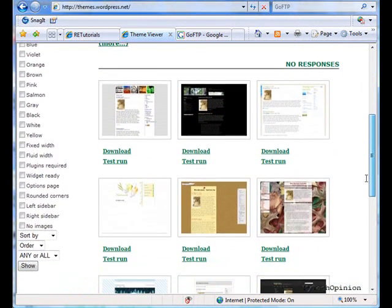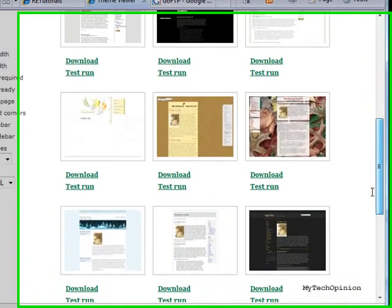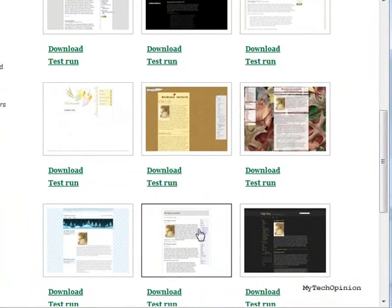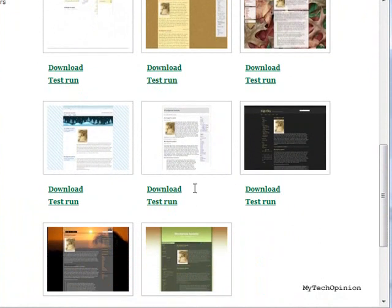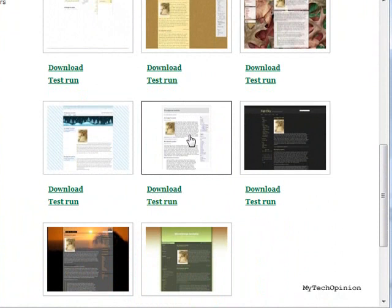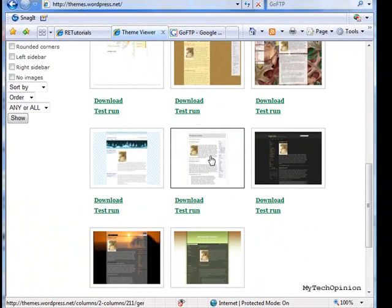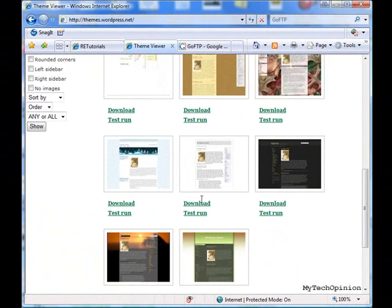I'll go ahead and scroll down and choose one of these themes. I'm going to go with this plain white theme. If I click on Test Run, that's going to open up that theme full view, so I can actually navigate through it and see how it operates. If that's the theme I want, I choose Download.